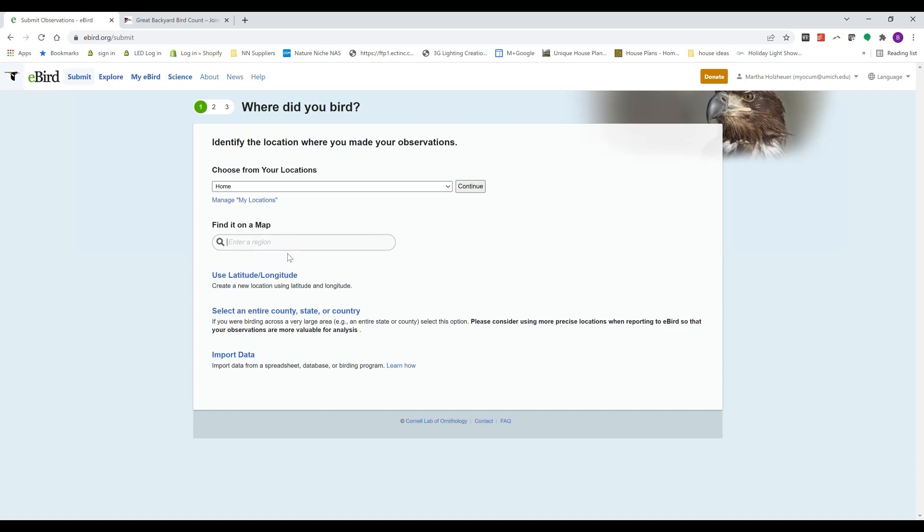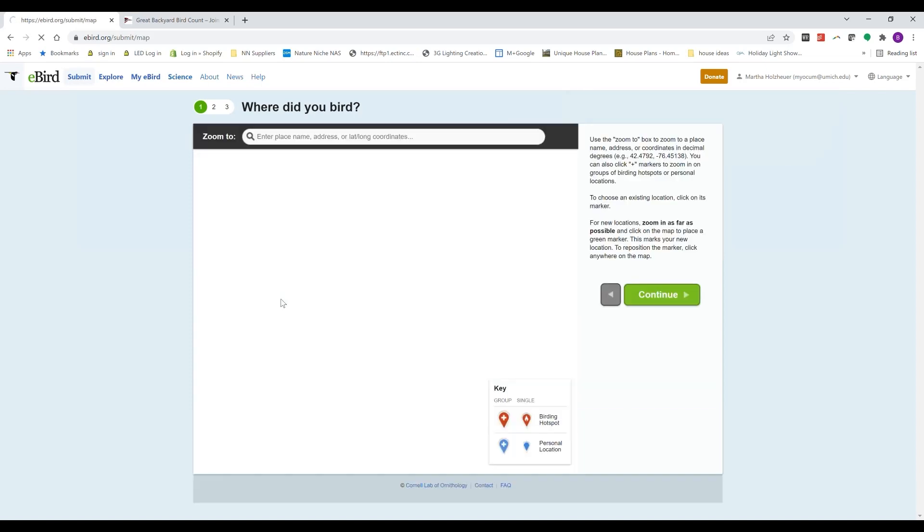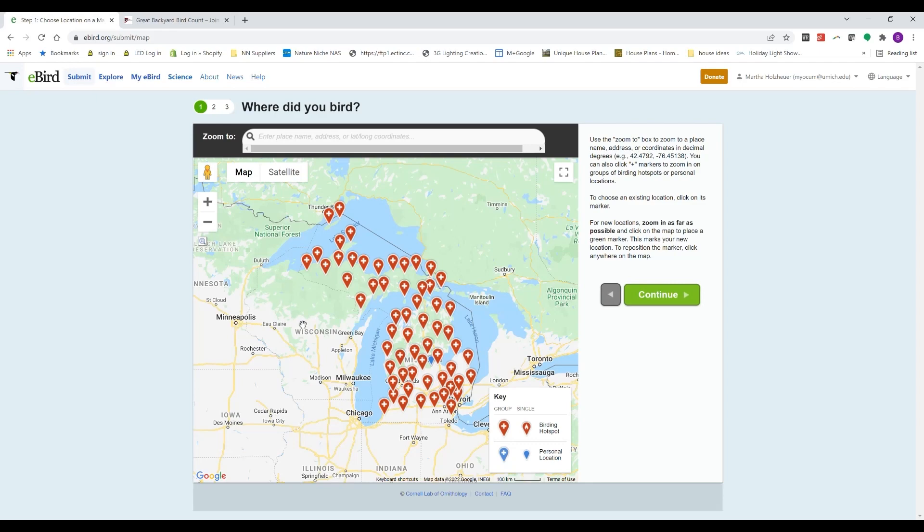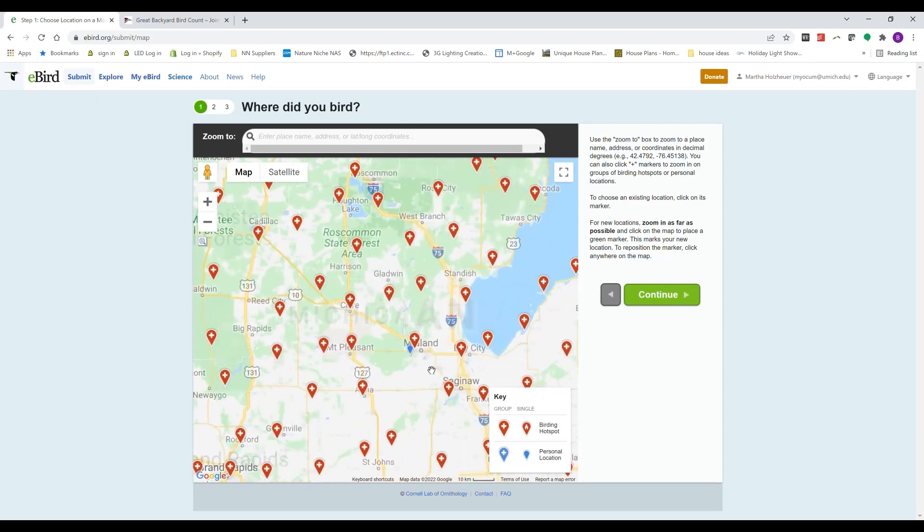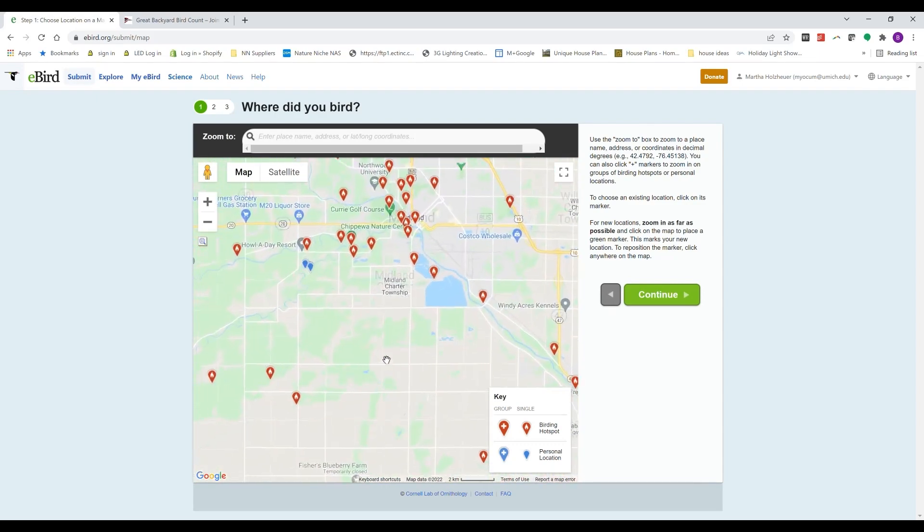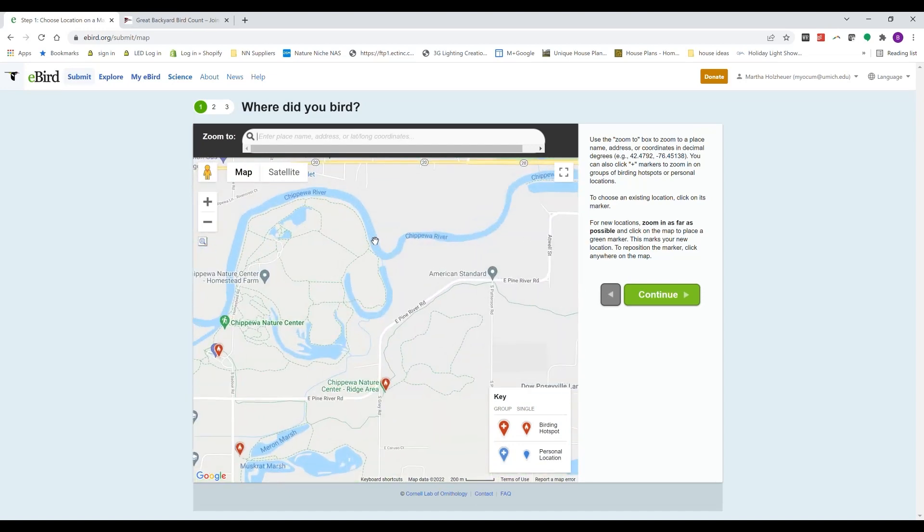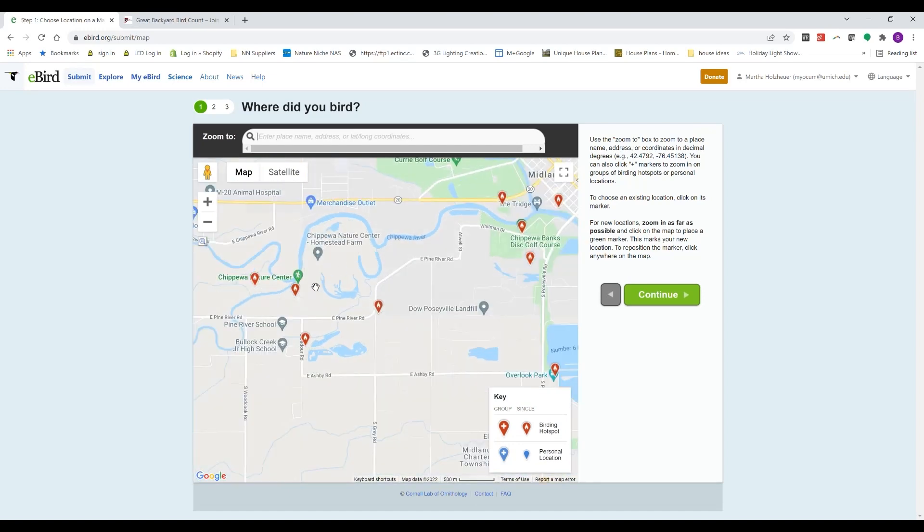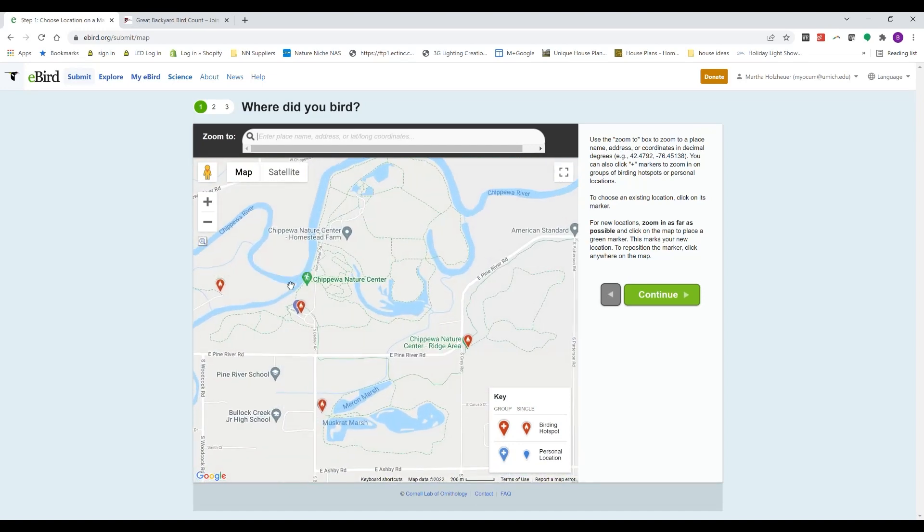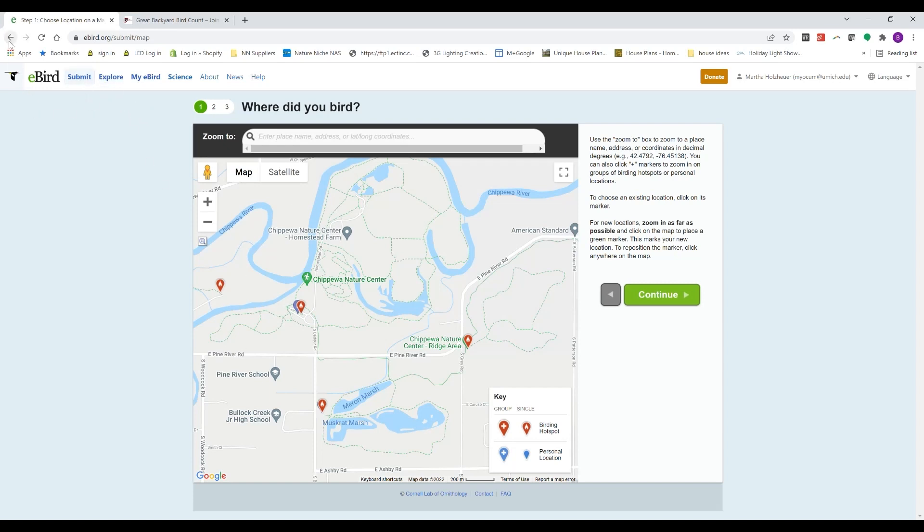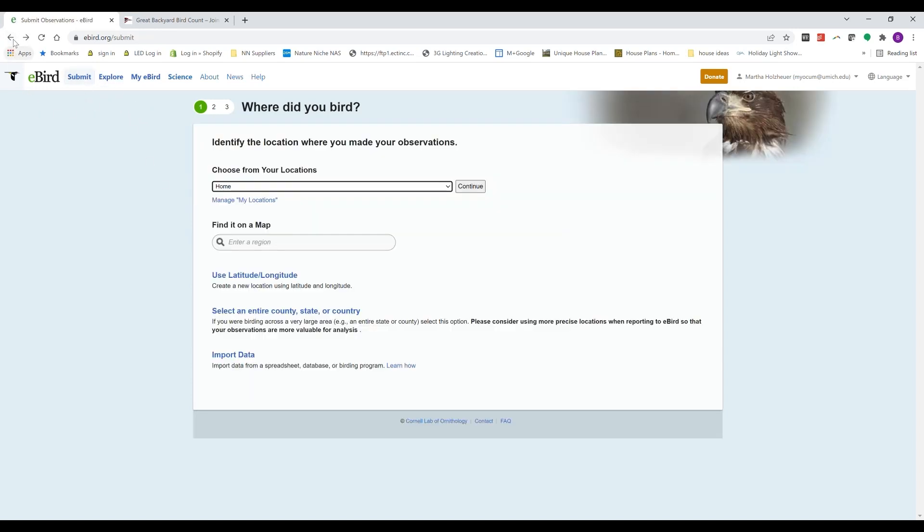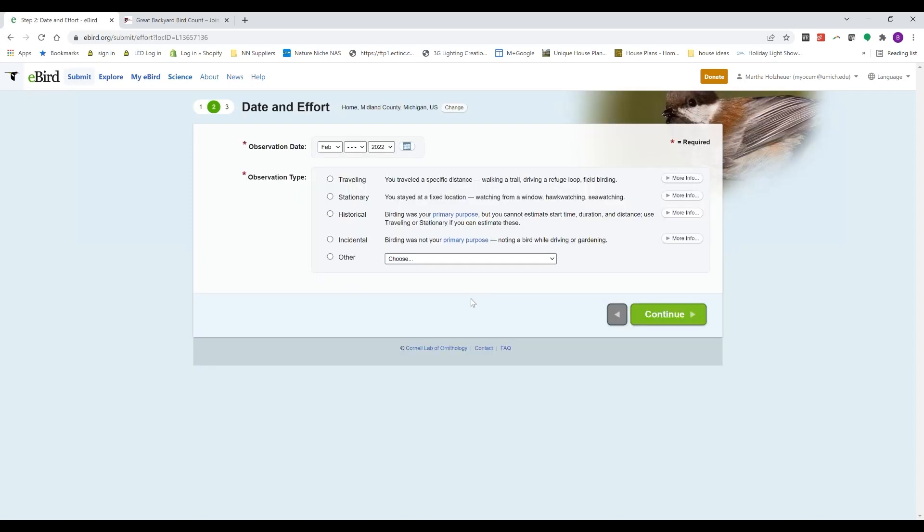I have done eBird lists from my home before, so I have that location already set up. But you can also search on the 'find it on the map' function and scroll in and be able to locate, you know, maybe you're out at Chippewa Nature Center and walked one of the trails and took a list, so you can also click and find your location that way.